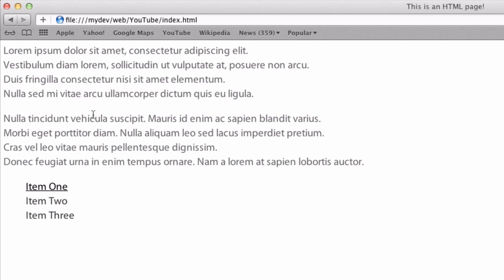But then obviously in the CSS, if we then wanted to add some special properties to our paragraph tags using the P selector, we could do that, which is really useful as well.